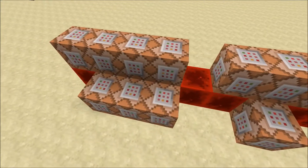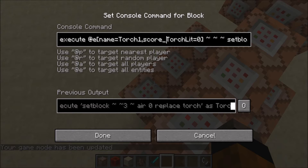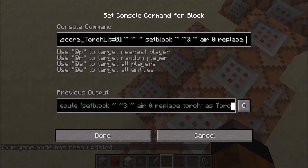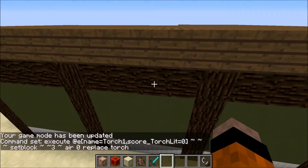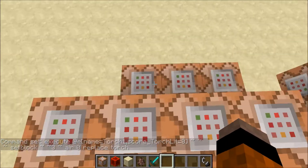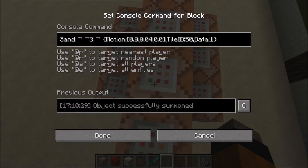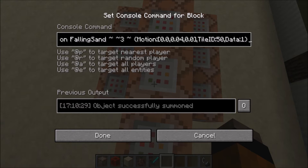Out here are the command blocks for it. So when the torch is not lit — Torch Lit equals zero — it does setblock through the box above the armor stand, setting the block to air, replacing the torch. So it replaces the torch with air. Also when Torch Lit is zero, the armor stand will summon falling sand three blocks above with the motion tag, with 0.04 as the Y value. This gives it the appearance that it's actually floating rather than falling. Tile ID 50 for the torch and data value of 1 for facing this way.